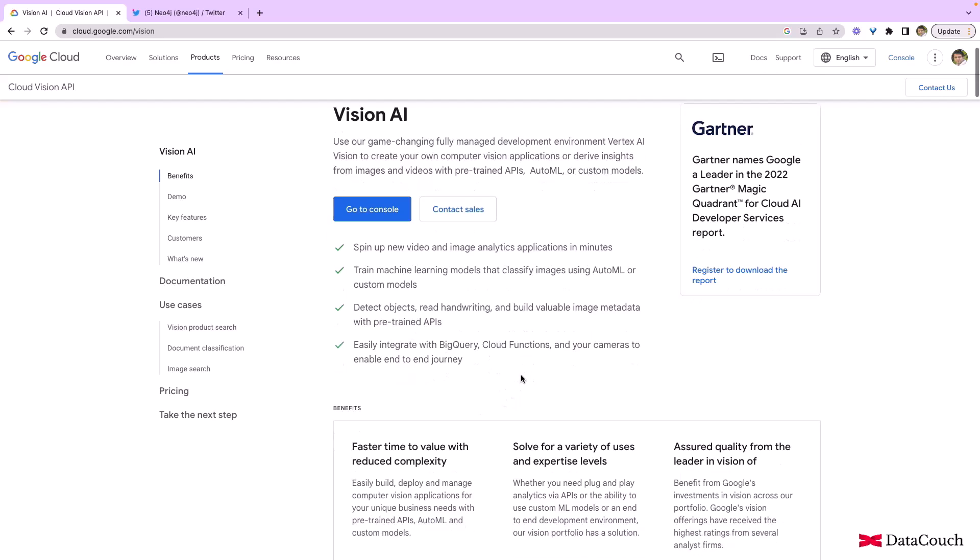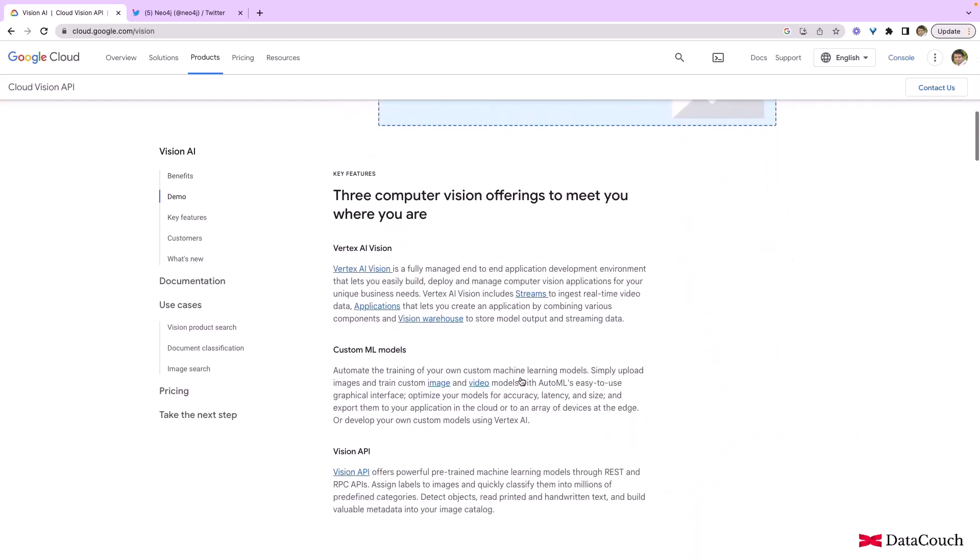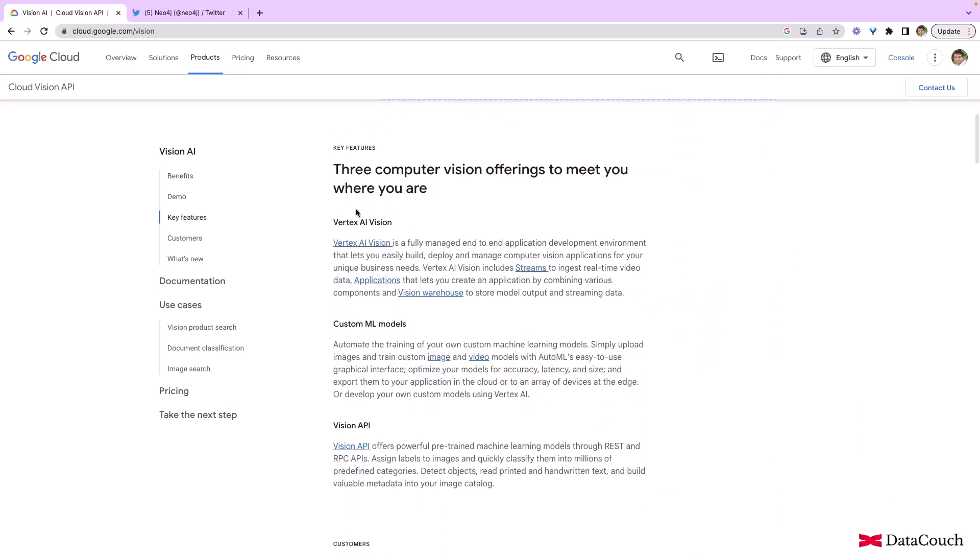So it has three main areas. One is Vertex AI Vision—we can build custom machine learning models on this platform. We have another area which is custom ML models which are being built using AutoML. We can use AutoML capabilities and customize those models using Vertex AI. And then the third area is Vision API, and this is what we will be looking into right now.